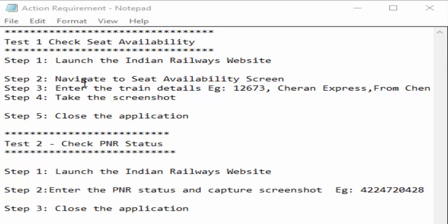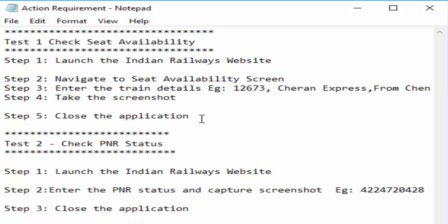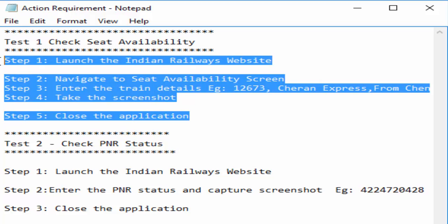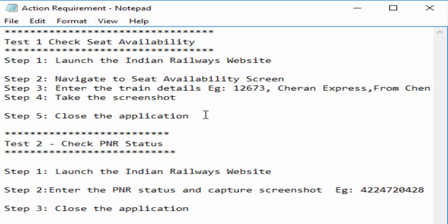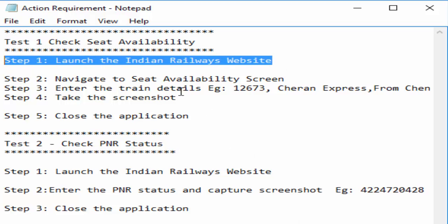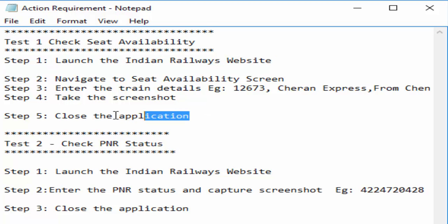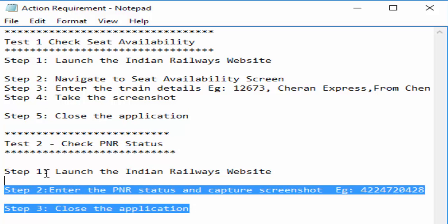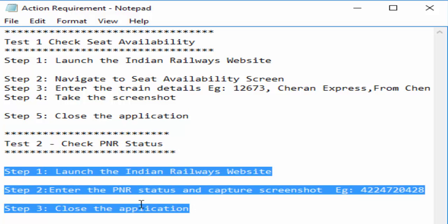In previous tutorial, we have learned how to create a test flow using call a new action. This is a requirement we have created. Now, we got a new requirement to check the PNR status for this particular value. But we have already created launch Indian Railways website and close the application action. So we can either use call to copy of an action or call to an existing action. Now we will create a test for this requirement using both functionalities.